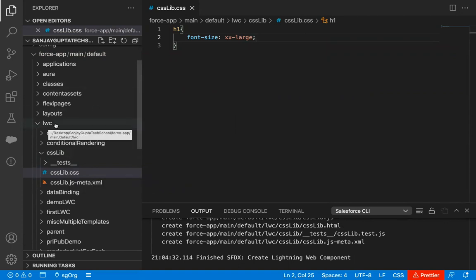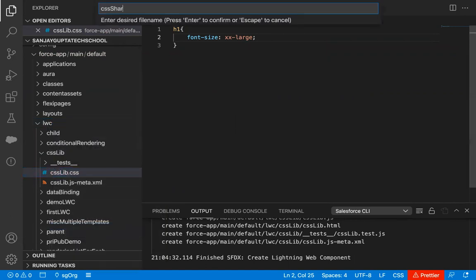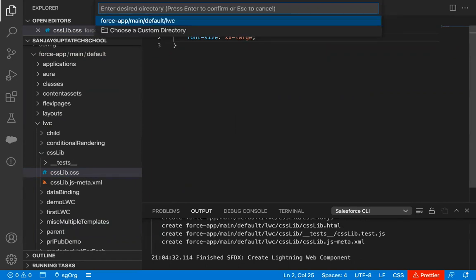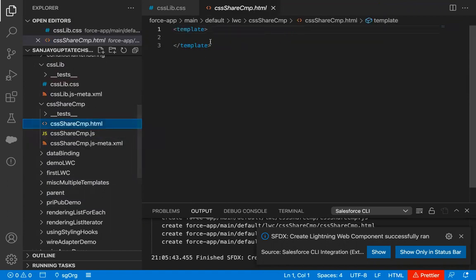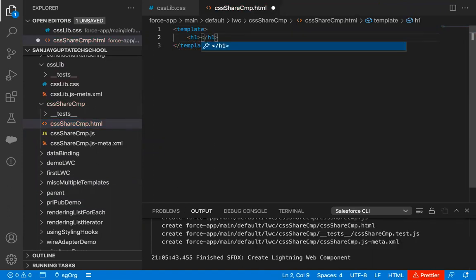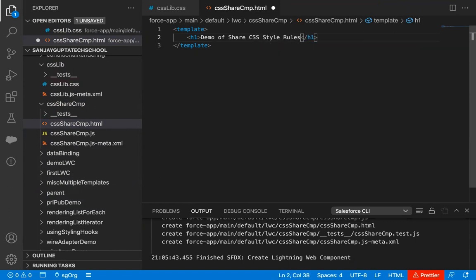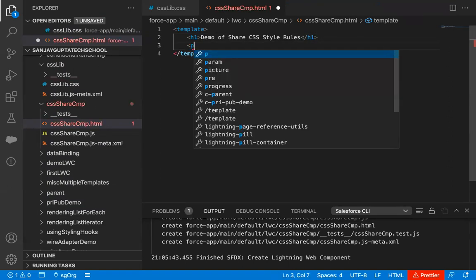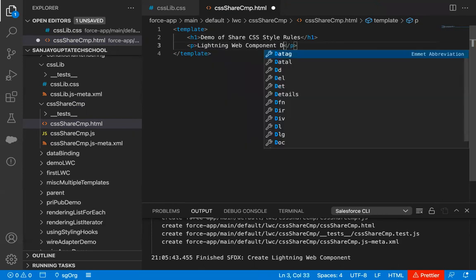Now I'm going to create one more component. I'm right-clicking on the LWC folder and selecting create new Lightning Web Component, naming it as CSS share cmp. This will be my component which will be fetching or importing the CSS I already defined in csslib. Here I'm going to implement the HTML file with an h1 tag — demo of share CSS style rules — and a p tag with the text: Lightning Web Component demo.